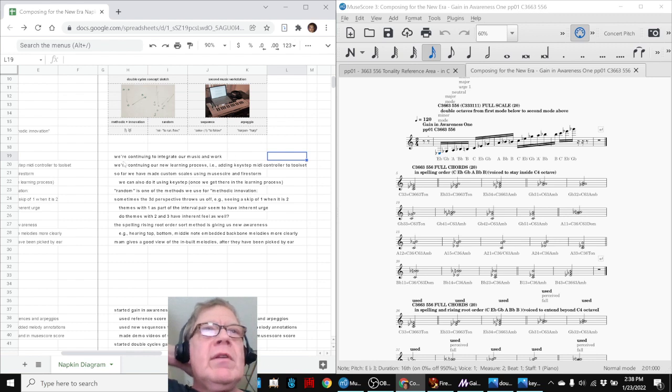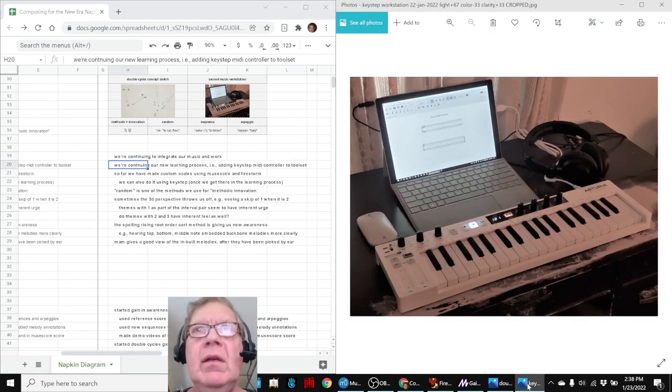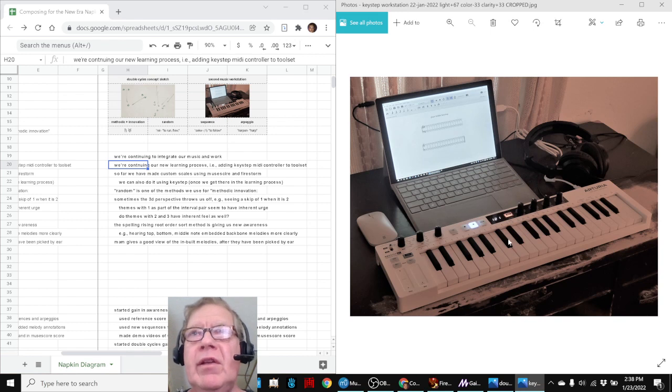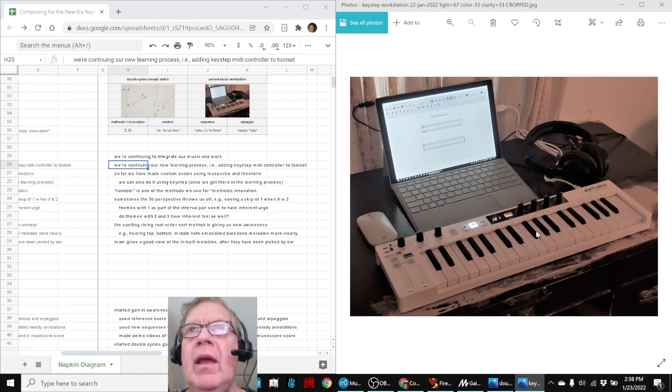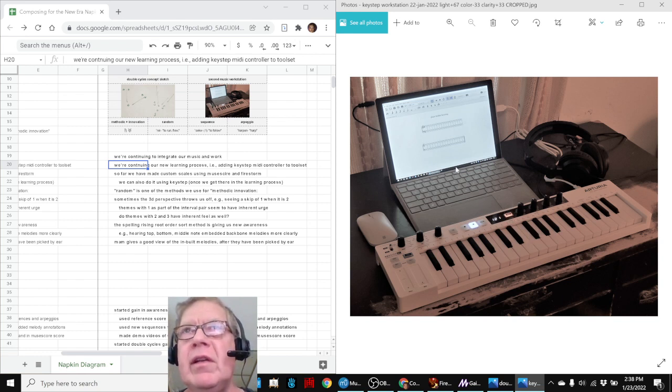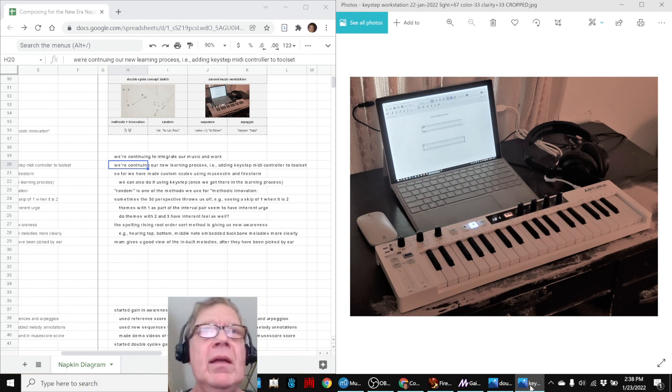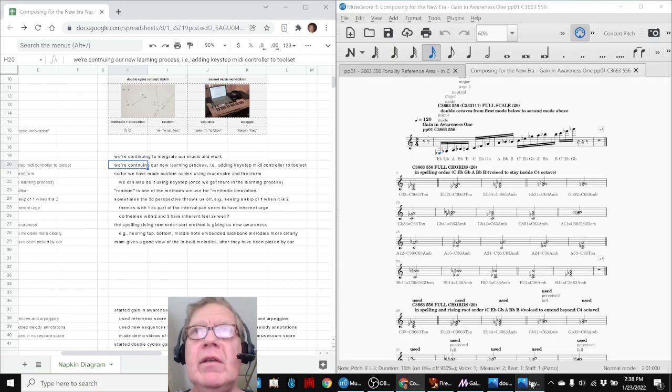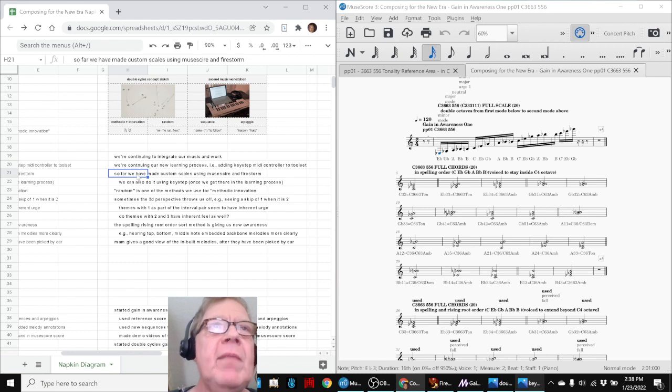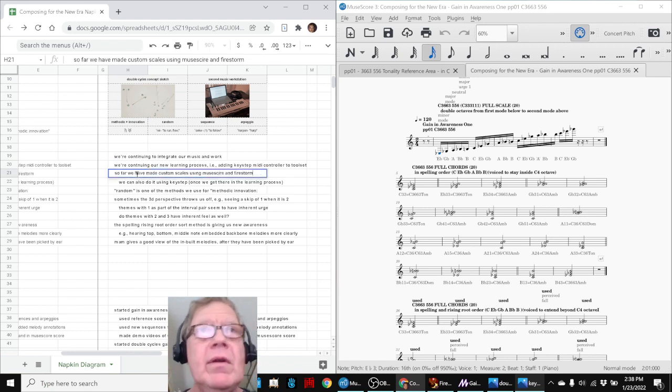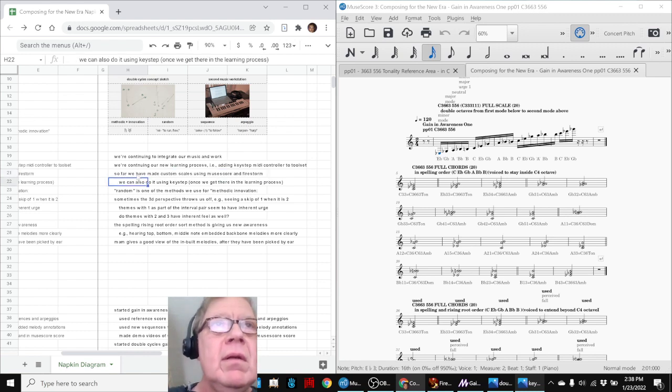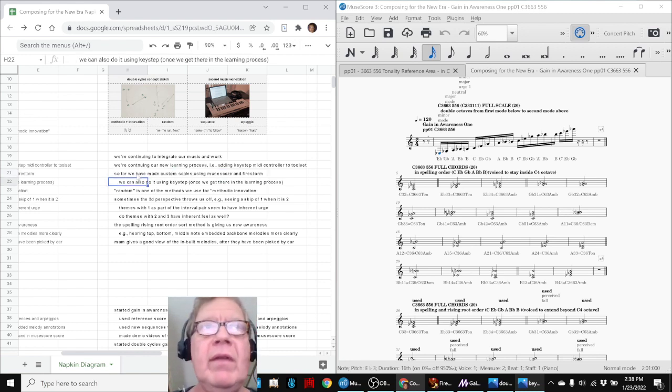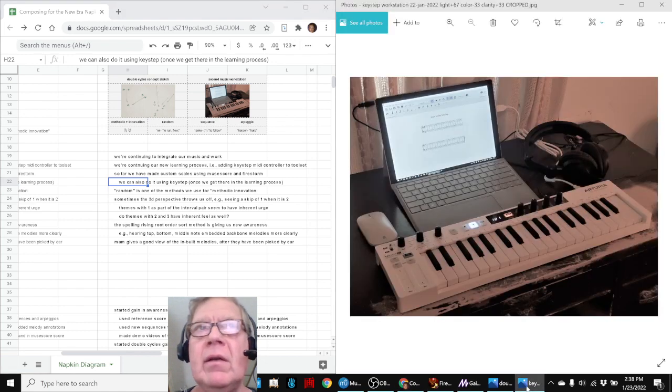We're also continuing our new learning process. In particular, we showed off we had this new MIDI keyboard in our last episode, and we have set it up in a separate music workstation with our other computer so that we can spend time with the manual and learn how it works. There's a heavy learning curve there. So far, we've made custom scales using MuseScore and Firestorm, which you just saw us do. We think that eventually we'll be able to program that same scale into here.